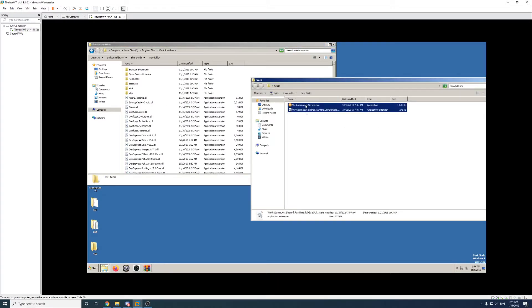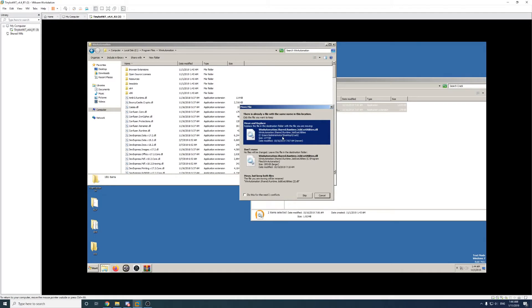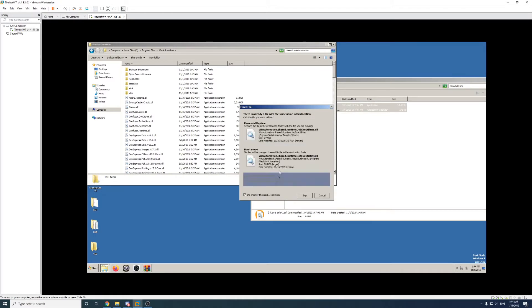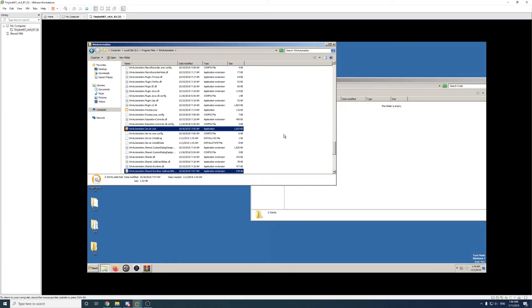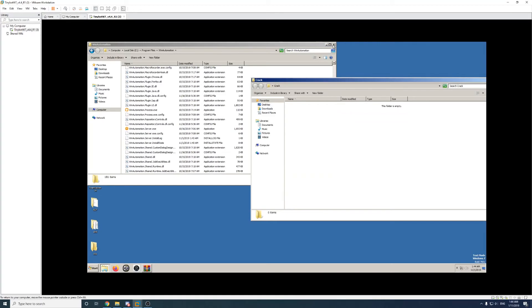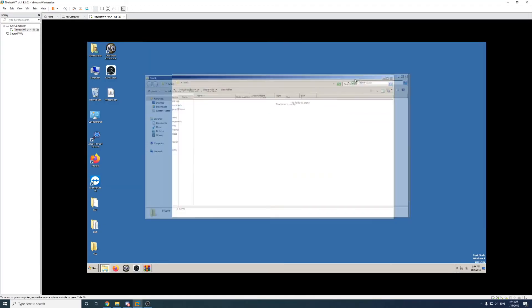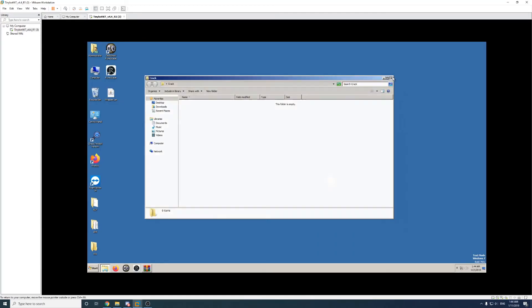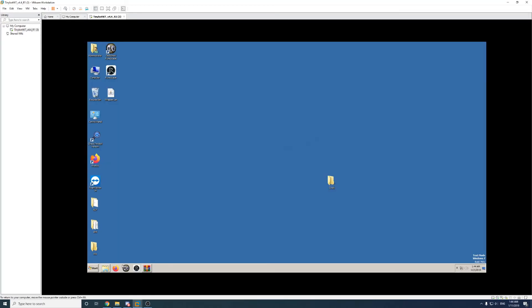Just drag and drop both those crack files into it. Move and replace. Just like that.